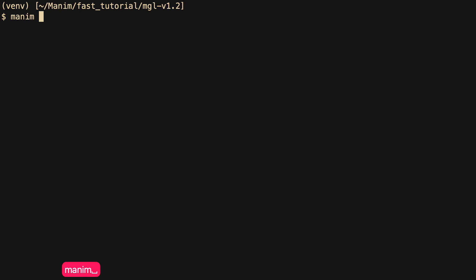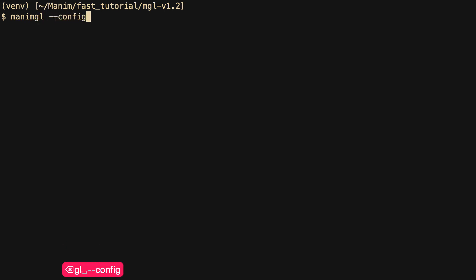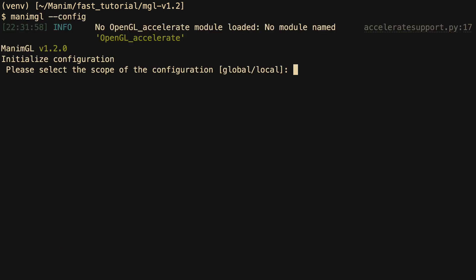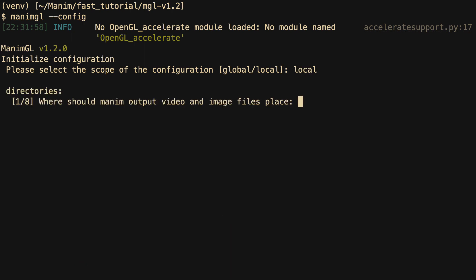The first thing is to define the initial configurations — type the following command. Now Manim GL will ask us for several configurations. As we are using Manim GL with a virtual environment, we indicate that the scope is local.